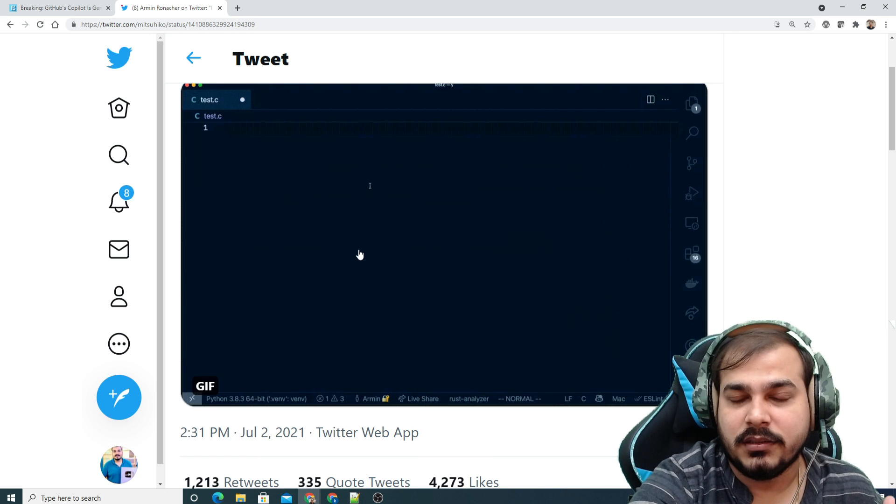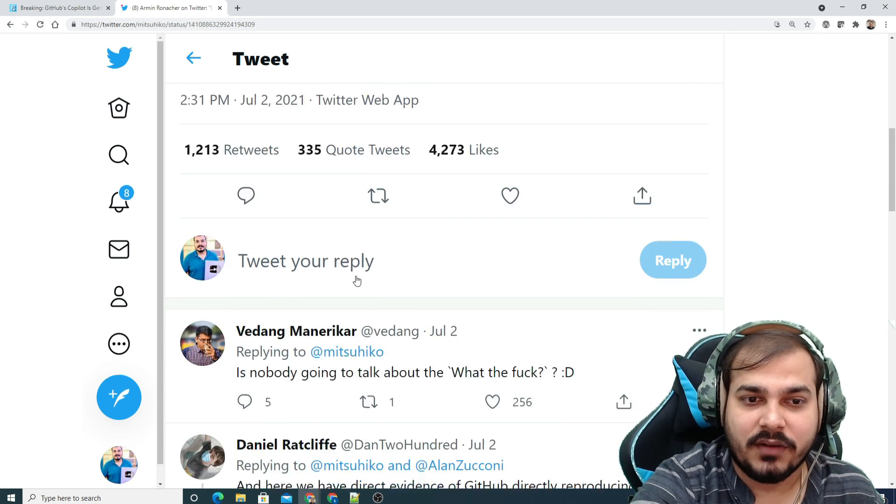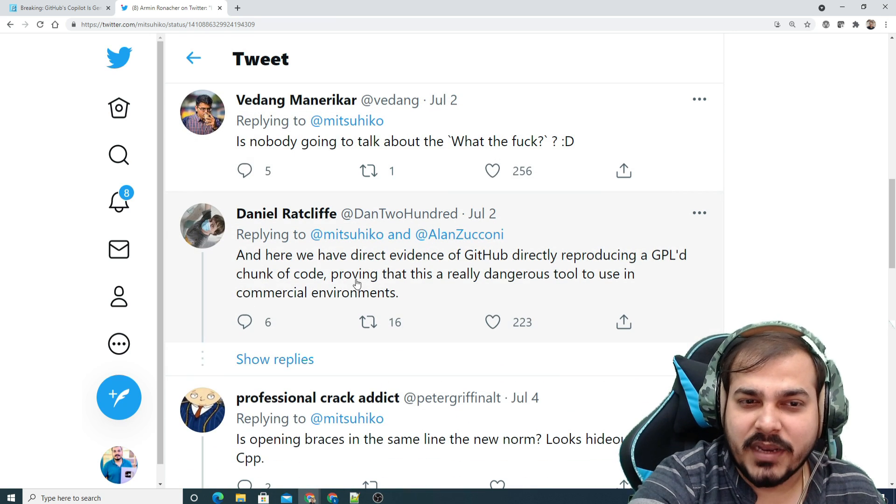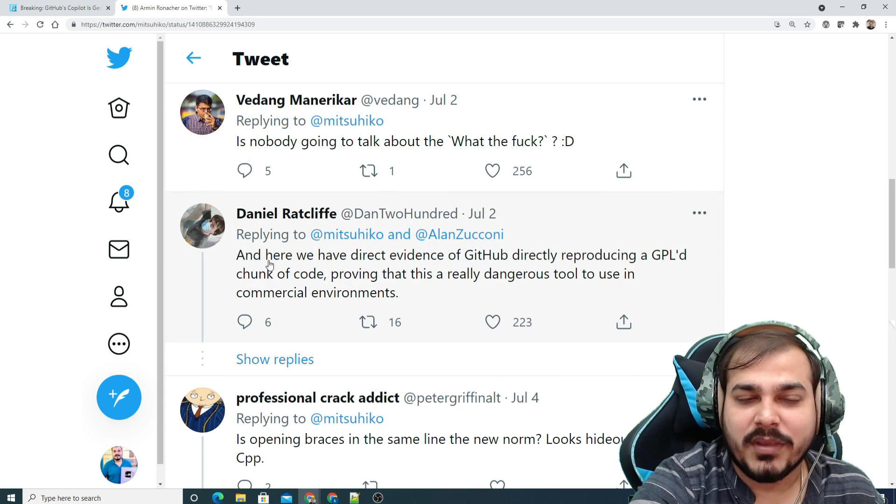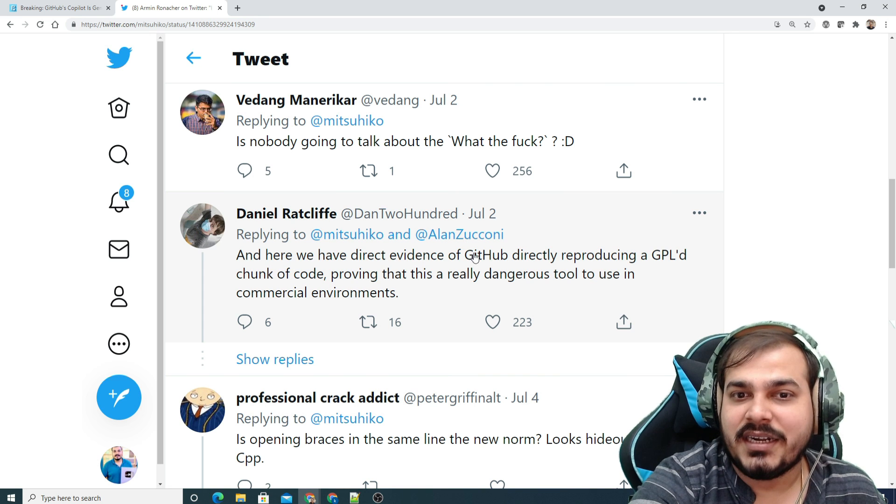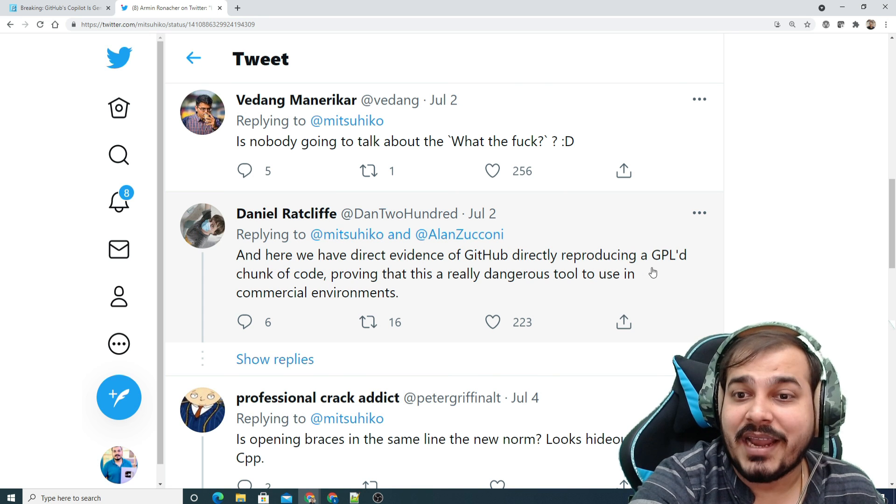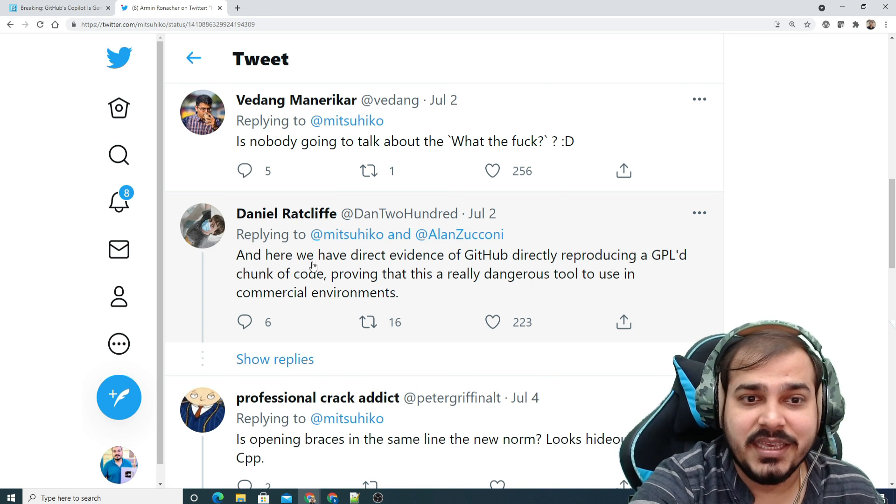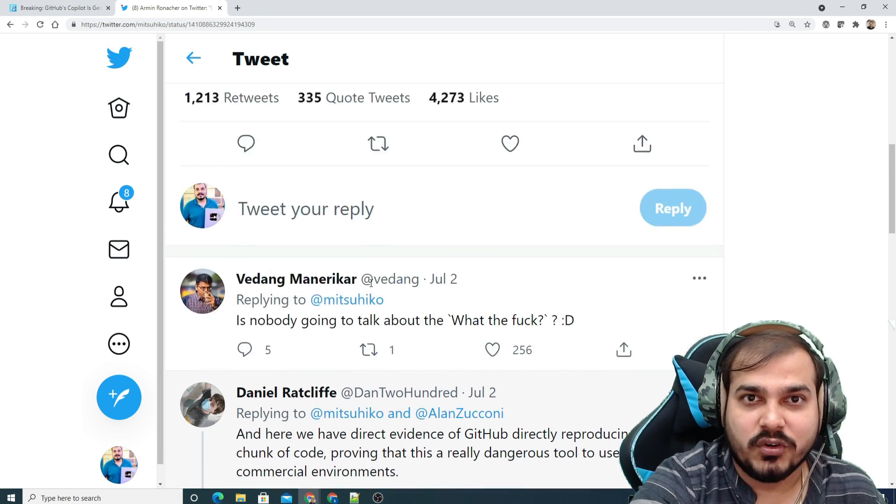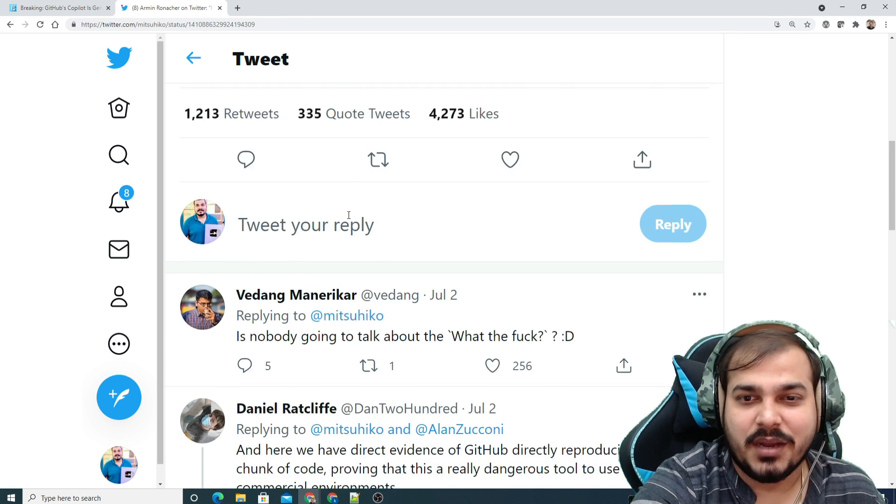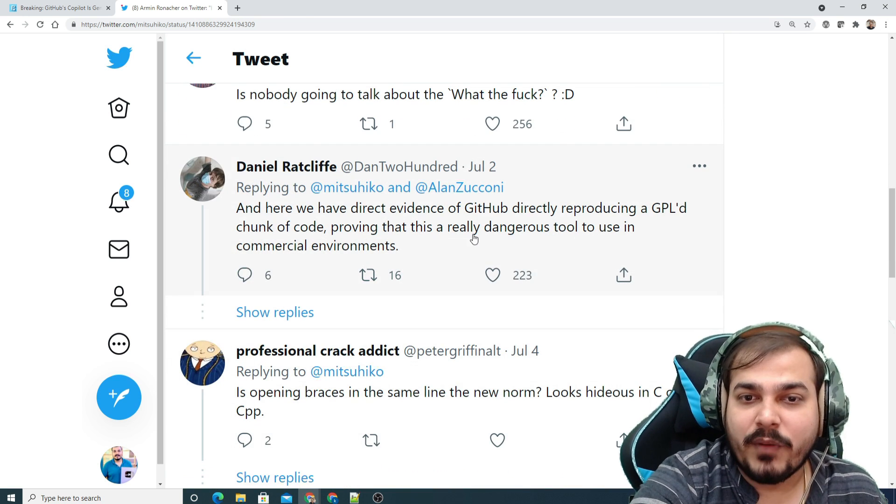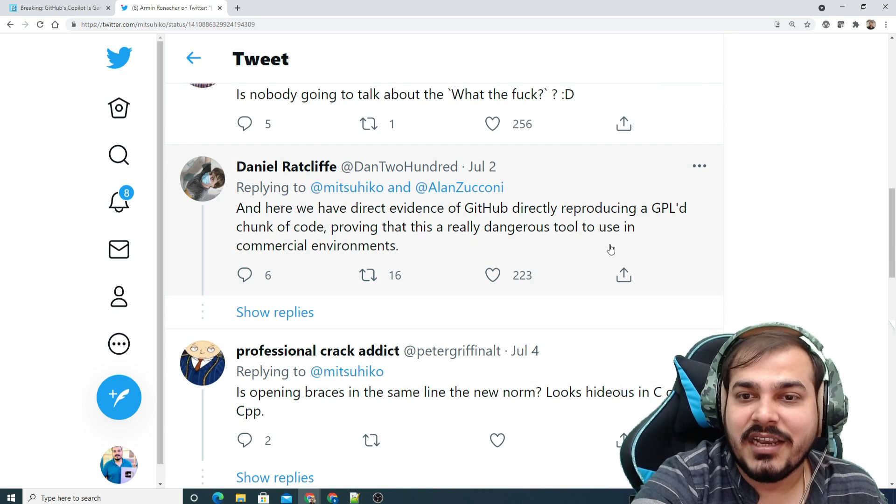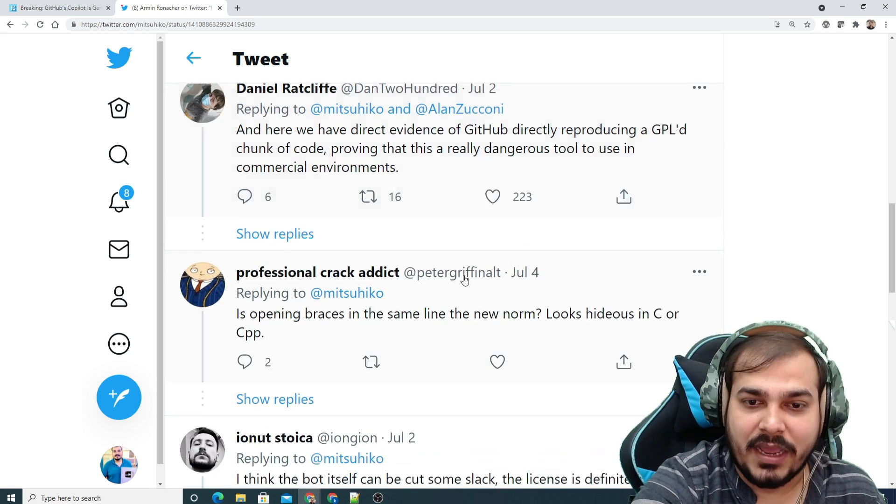But the developer got this entire code itself. Apart from that, you can see a lot of comments from people saying that here we have direct evidence of GitHub directly reproducing a GPL'd chunk of code. This is code from a specific company which is in a licensed version, proving this is a really dangerous tool to use in commercial environments.